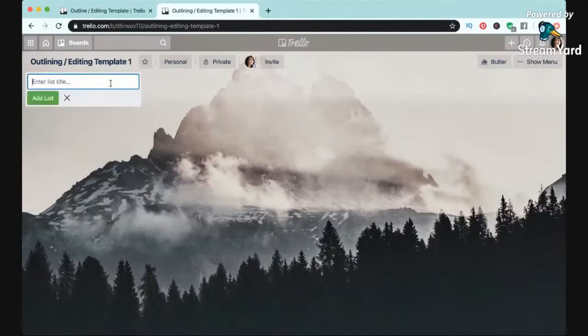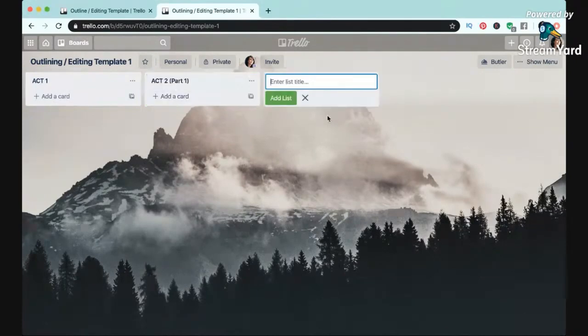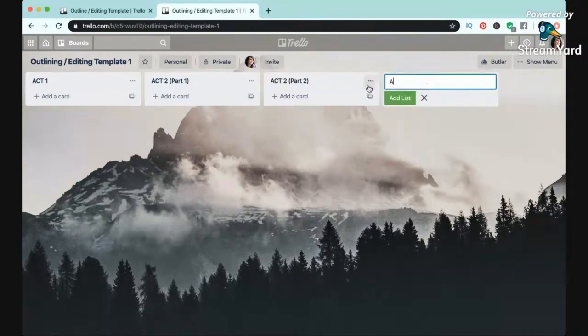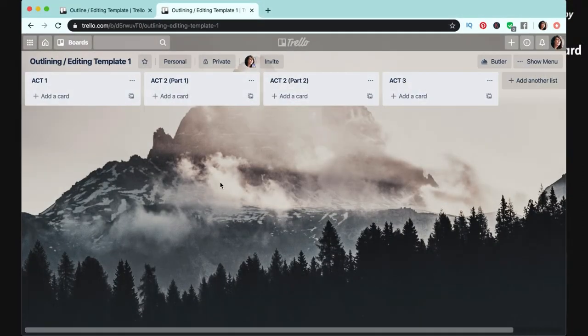First, if you're starting from scratch I would create a different list for each act of the story. This is usually act one, act two, act three, but I like to split act two into two different parts because usually that is a longer section than act one and act three, and I end act two with the midpoint.